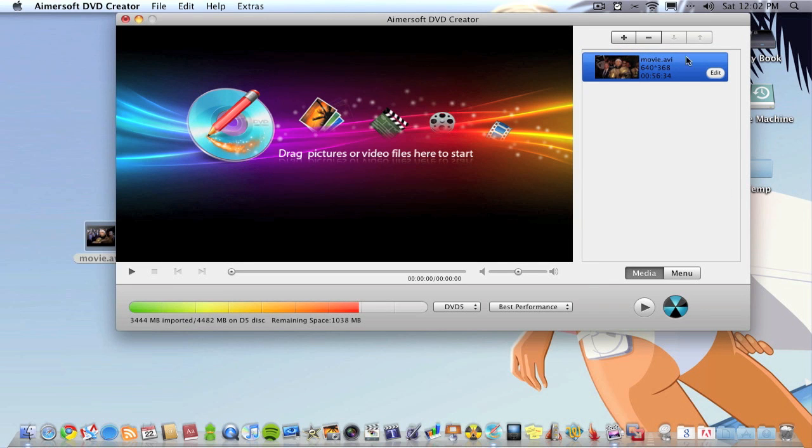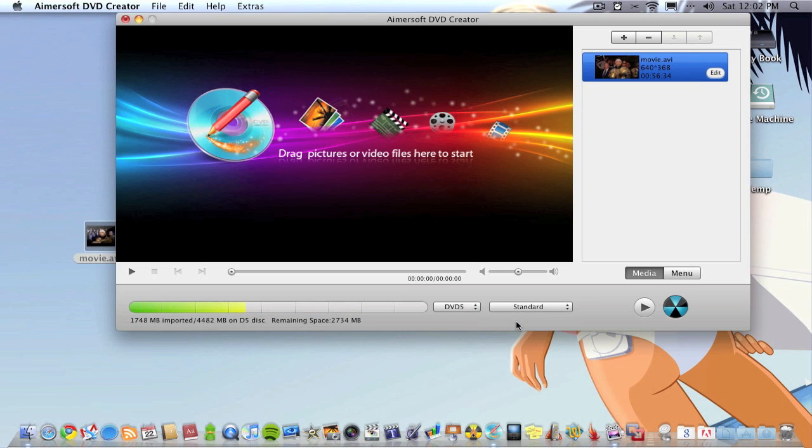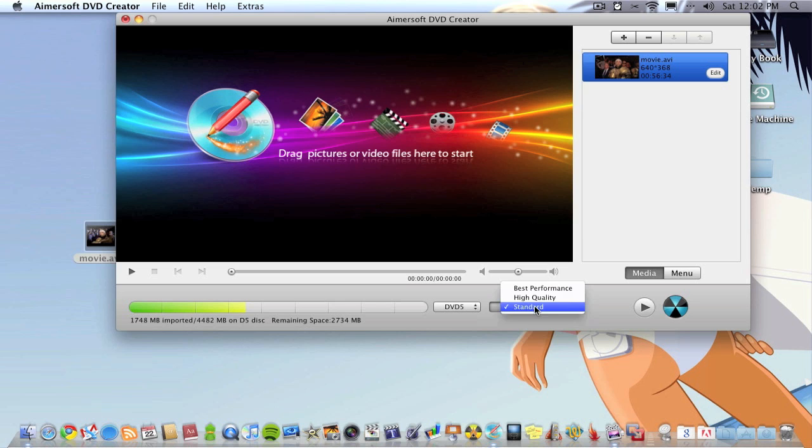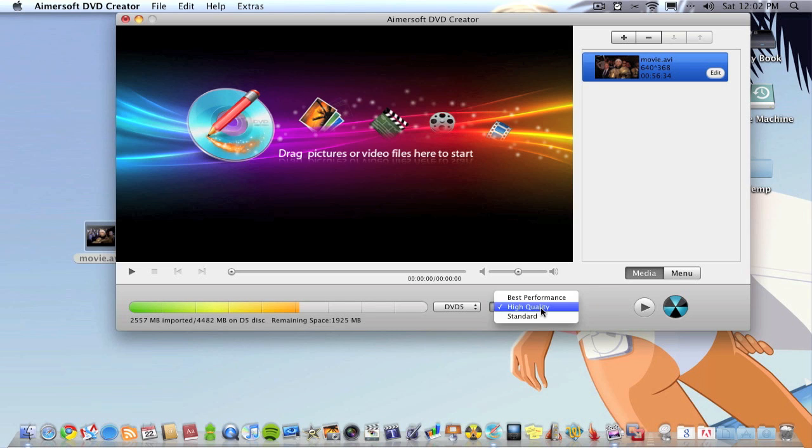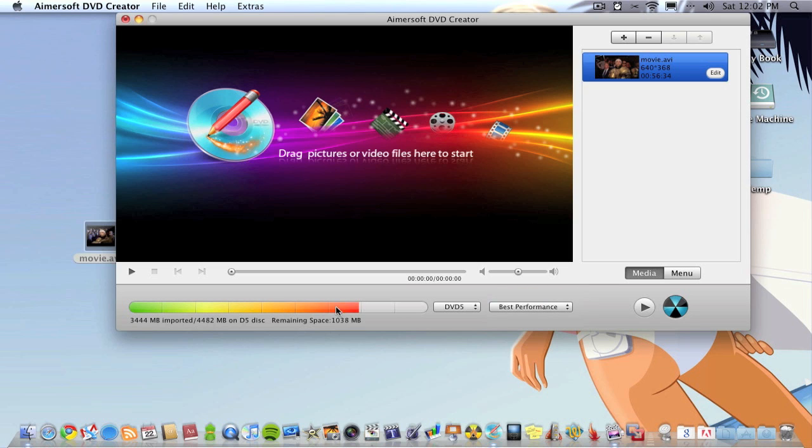Now you can see my movie's in here. You can choose what quality you want. You've got standard which takes less room up on the DVD, so if you had maybe two films or videos you wanted to put on once this would maybe be the way to go. You can go to higher quality which is a bit better, and obviously best performance which is what I normally go for.